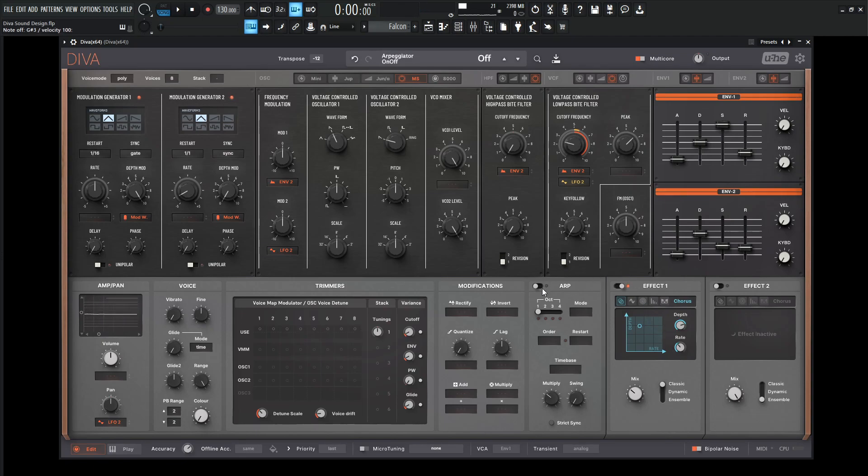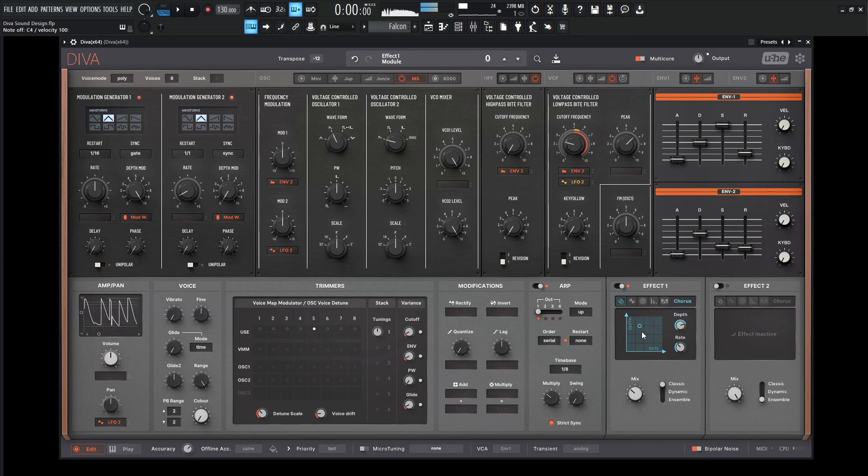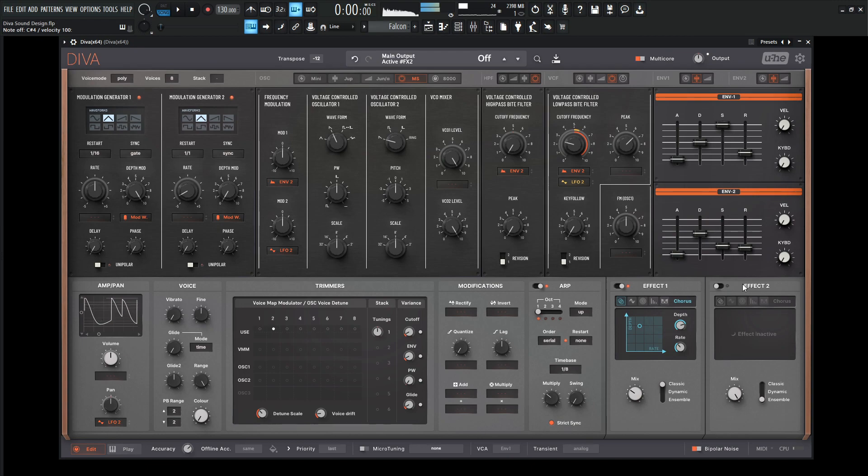And from here, we can just turn on our arp. A little bit of delays can go a long way. So let's turn our effect 2 on.